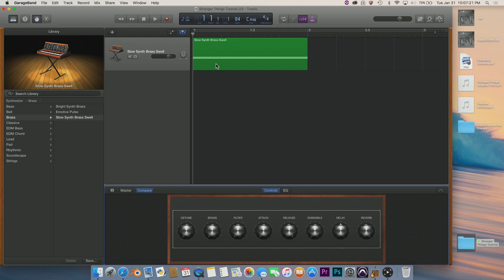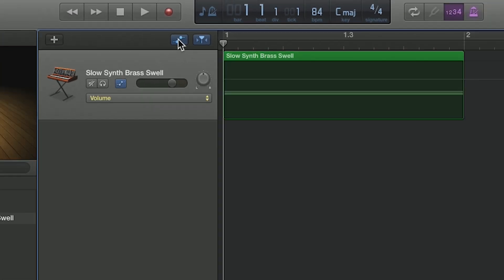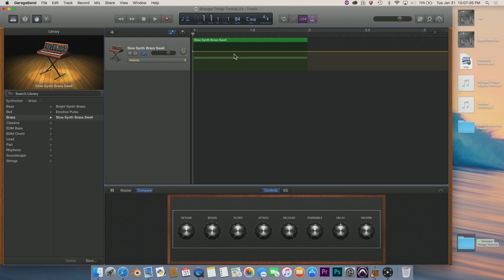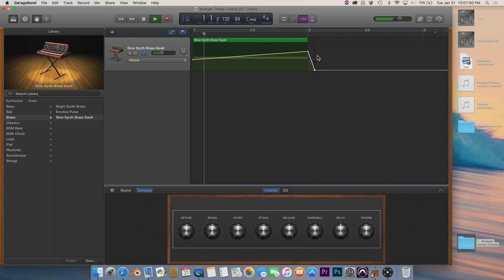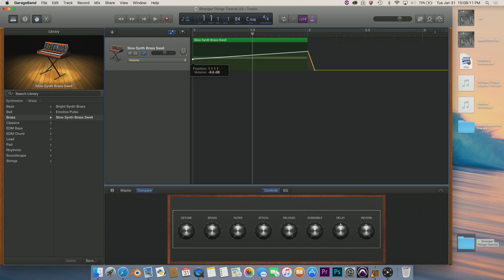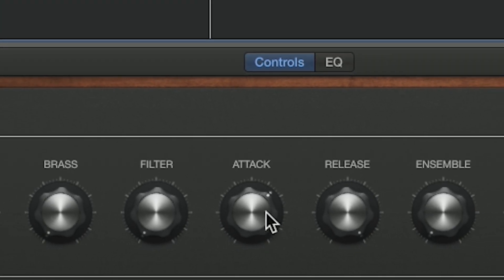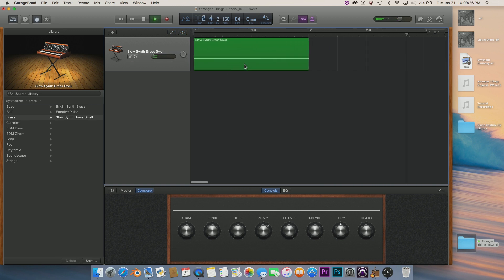We want it to fade in slowly then drop right off at bar two. Go to automation — check 'show automation' next to your cursor tracker. Volume should be selected by default; if not, click and select volume. Enable it to set the beginning point, go to bar two and set a new point, go back to bar one and bring it down. Just after bar two, bring it all the way down. The attack should be about one and a quarter ticks from the half mark. Right there it ends, but we still have a little bit of reverb left over.